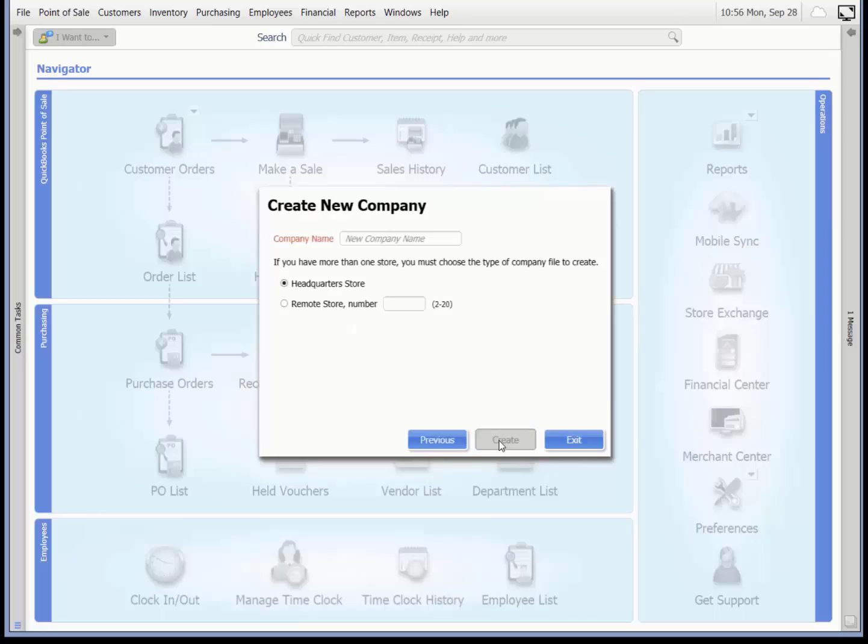If this is the first time you are running point of sale and you have been prompted to create a company file, you will start at this location.